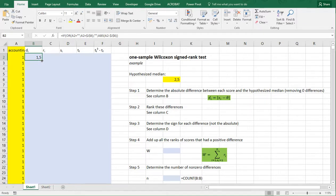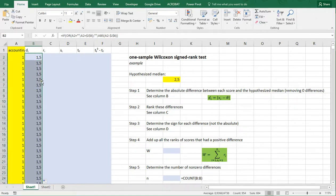You can copy-paste this all the way down. I don't have any missing values here, so I can simply double-click on the fill handle and it copies it down for me.